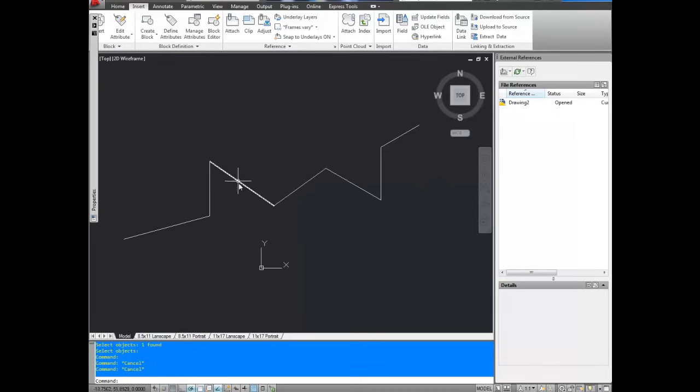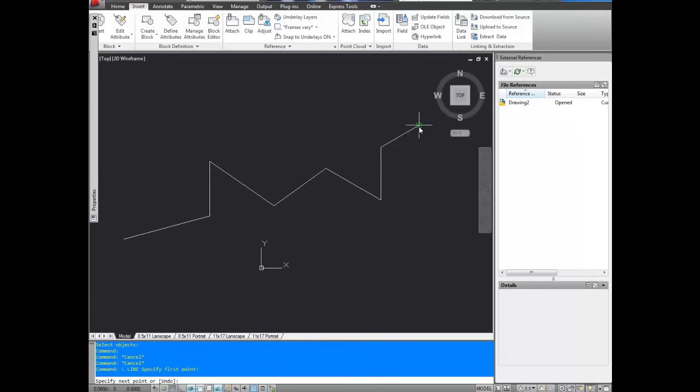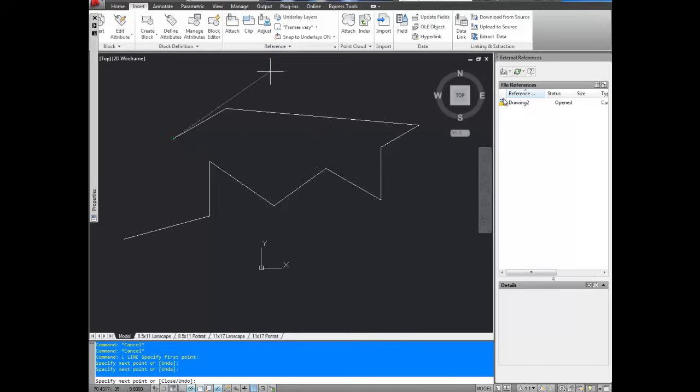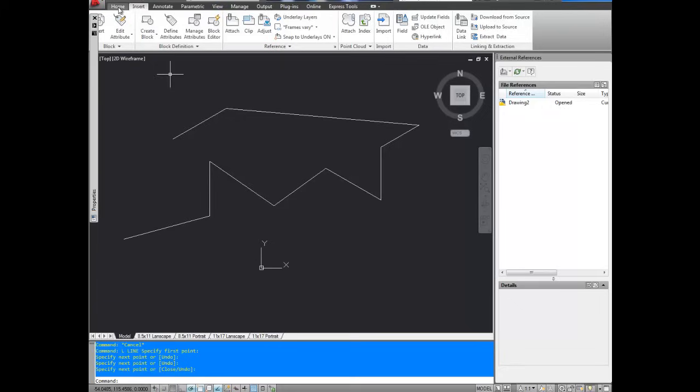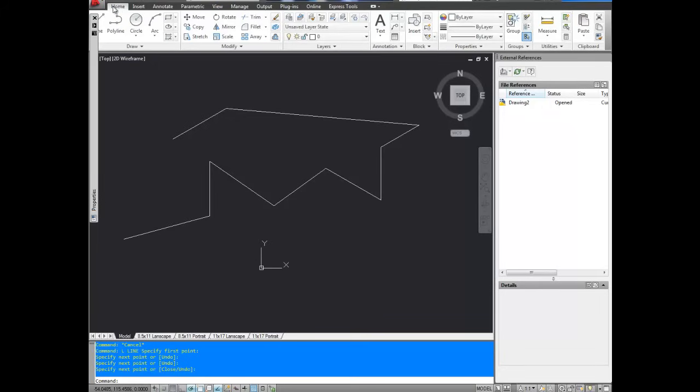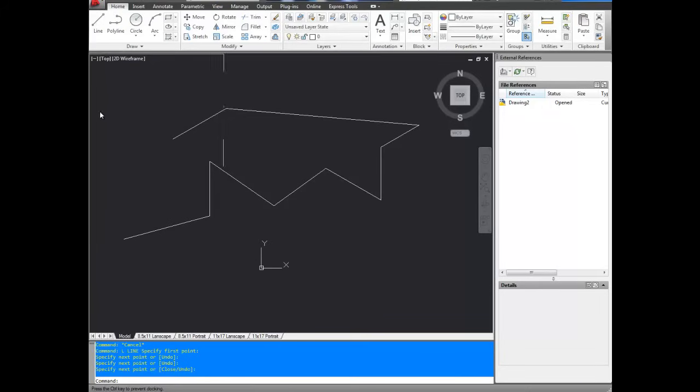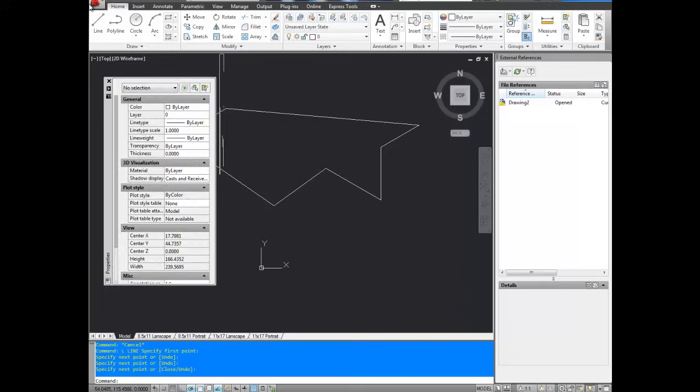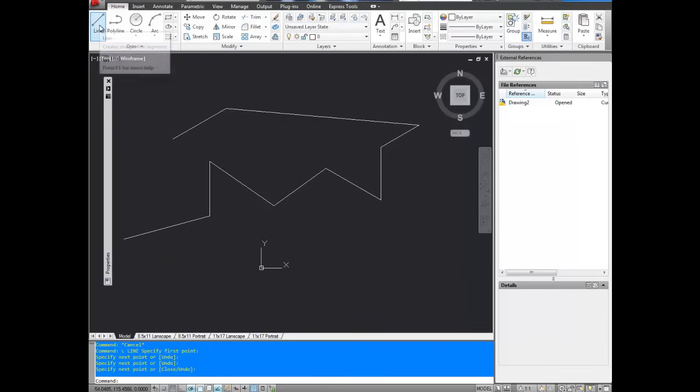And remember, to draw a line, it's L, enter. So you can draw one from here, to there, to there. And then hit enter. And there you've got two more. That's the L for line, or up on the top, under the home menu. It's right here, under line.